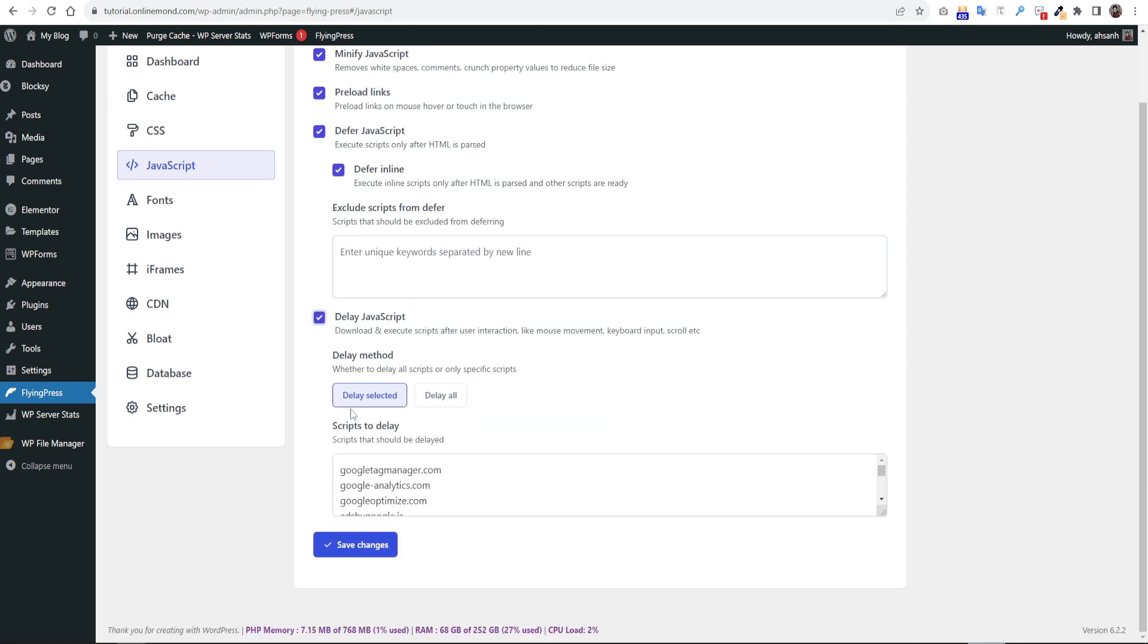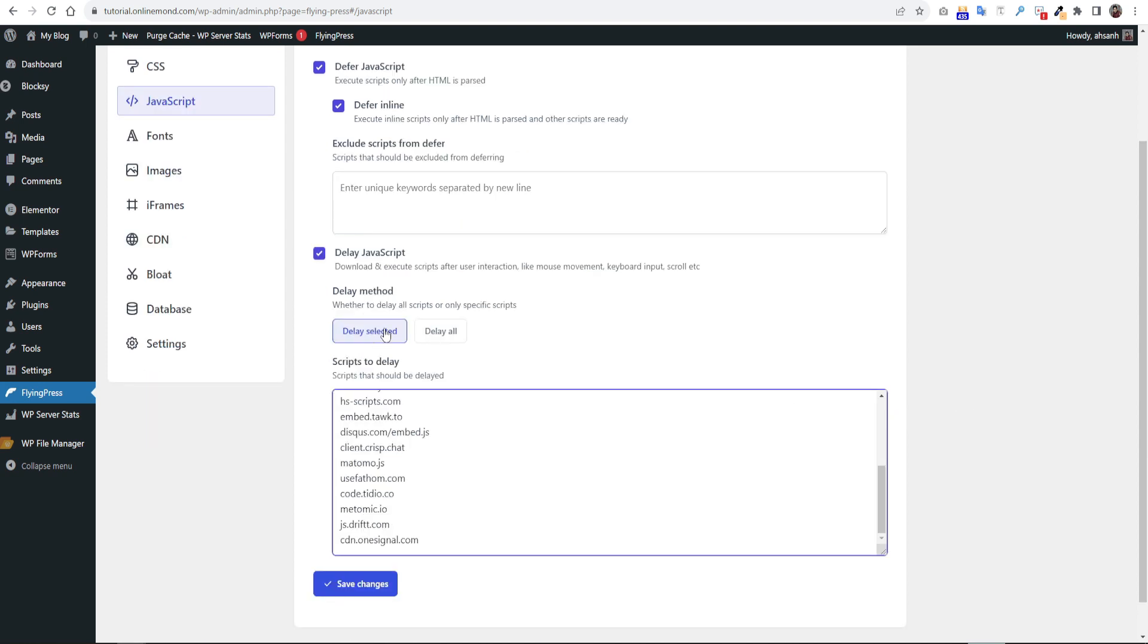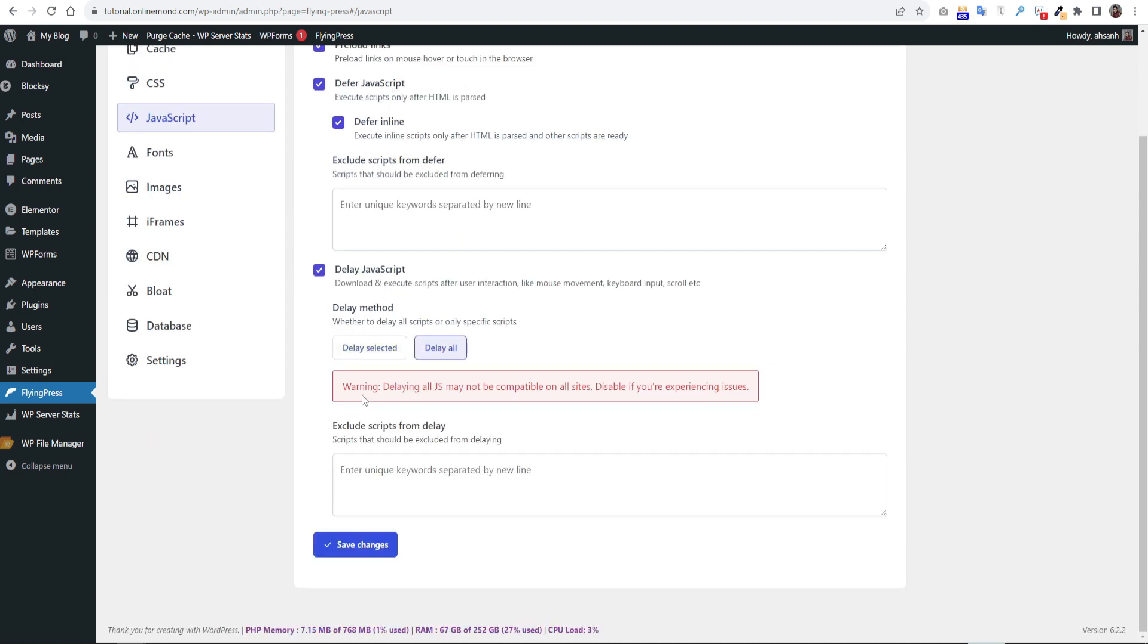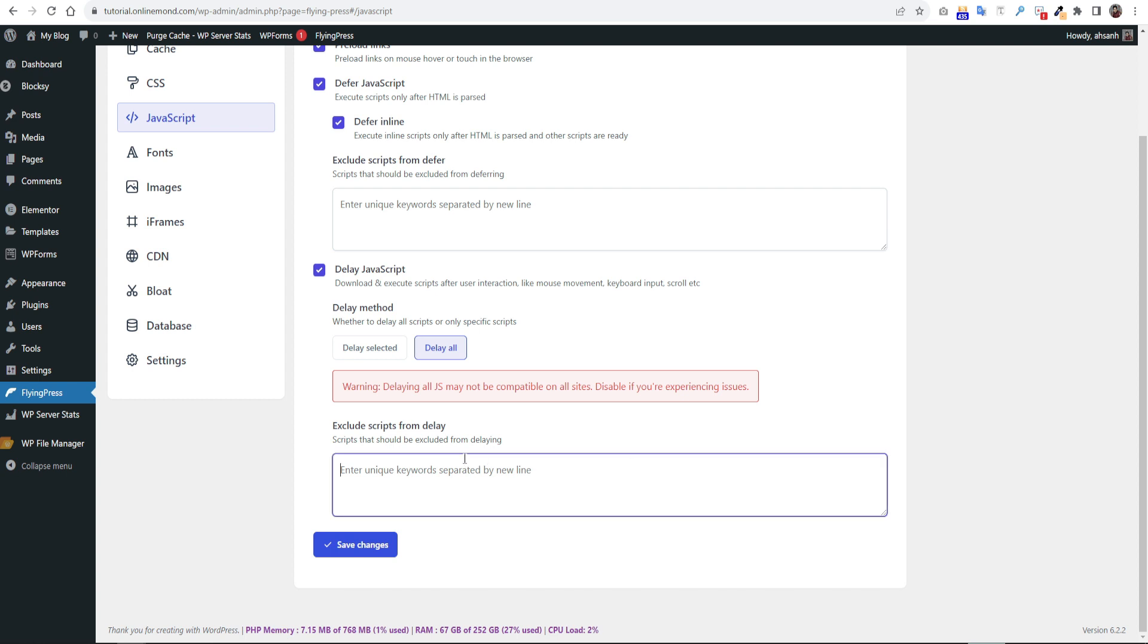The next option is delay JavaScript. This is one of the most powerful features of this plugin. By default delay selected will delay a few selected scripts. But I prefer to use delay all feature. It will delay all available JS of your website. You can see it showing a warning there that this option might not work for all websites. So if this option not works for your website go back to the delay selected option.